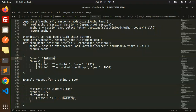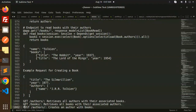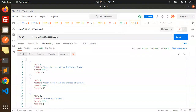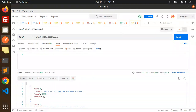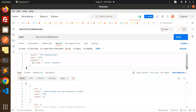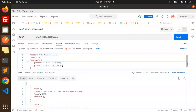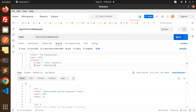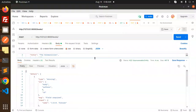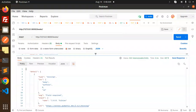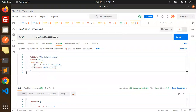This endpoint creates a book with authors. Let's use Postman, go to the body, select raw JSON, and fill in the authors array. We can add multiple authors by adding a comma-separated list.